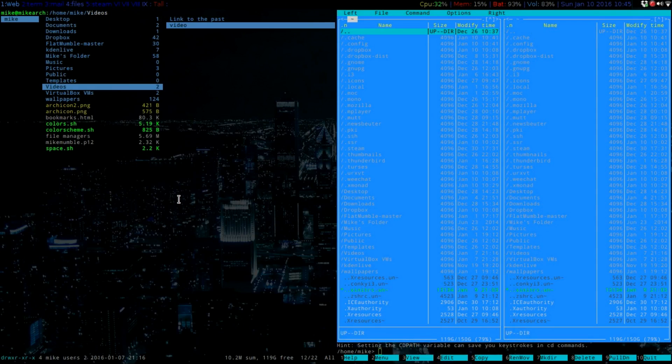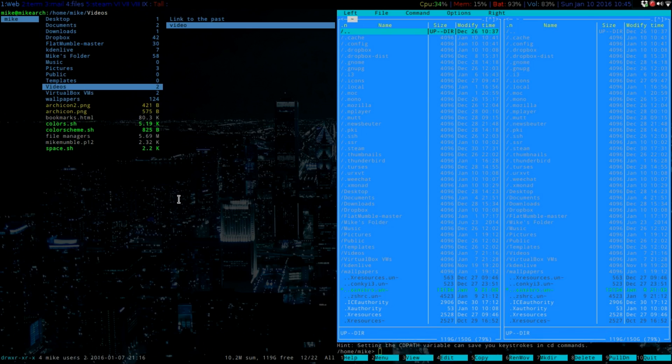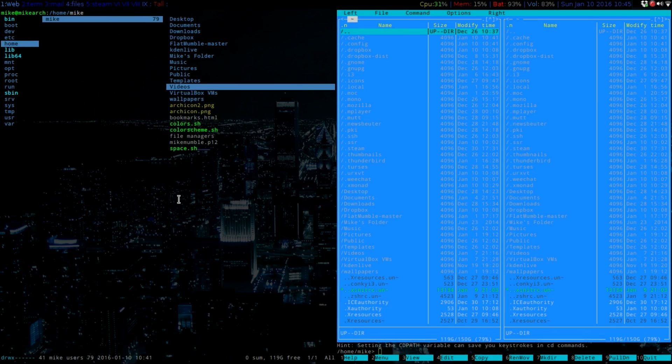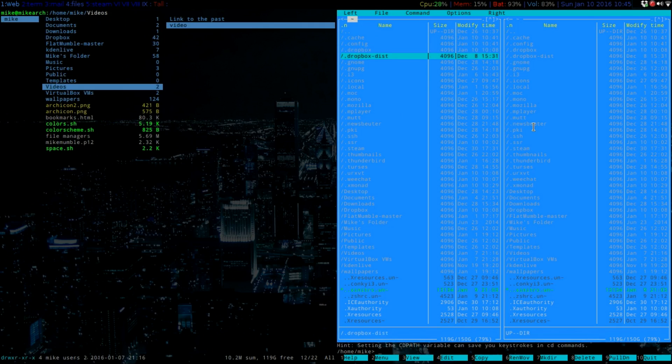So Ranger has its own config file, so it does not take your colors from your X resources. A lot of people like to tweak Ranger up a little bit and make it their own. It looks nicer than, obviously, Midnight Commander, but I'm sure you can do that, too.